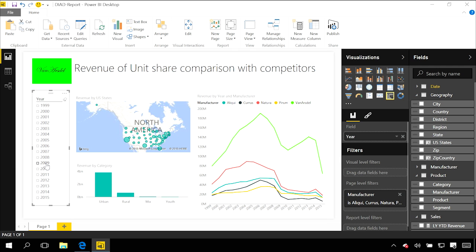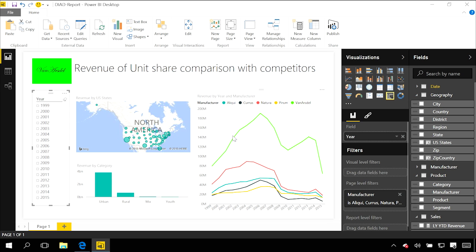So one of the things I can do is say this slicer on the left shouldn't impact this time period chart on the right. I can control how the interactions flow from this visual to another one.